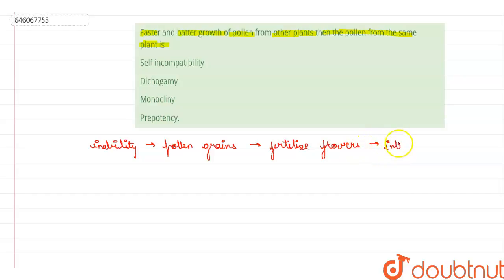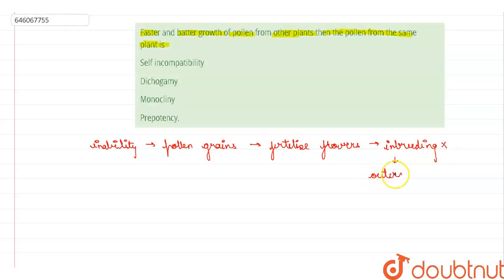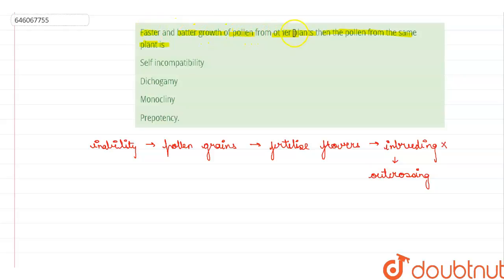Self-incompatibility prevents inbreeding and promotes outcrossing. It is genetically controlled by one or more multi-allelic loci and relies on a series of complex cellular interactions between the self-incompatibility pollen and the pistil. However, it does not say anything about the faster and better growth of pollen from other plants, so this option is incorrect.